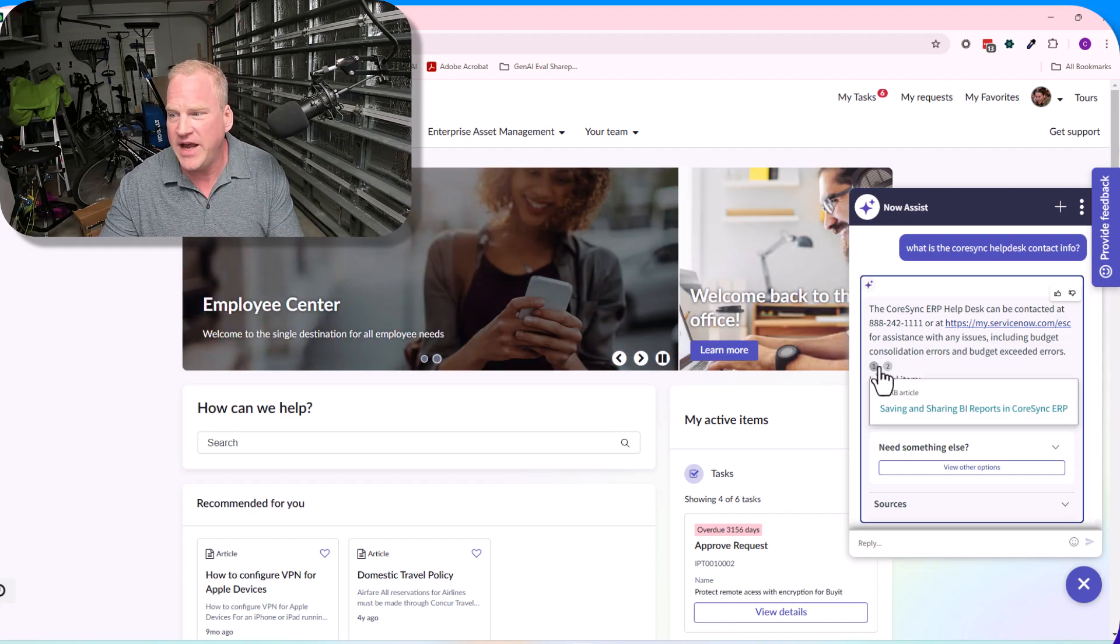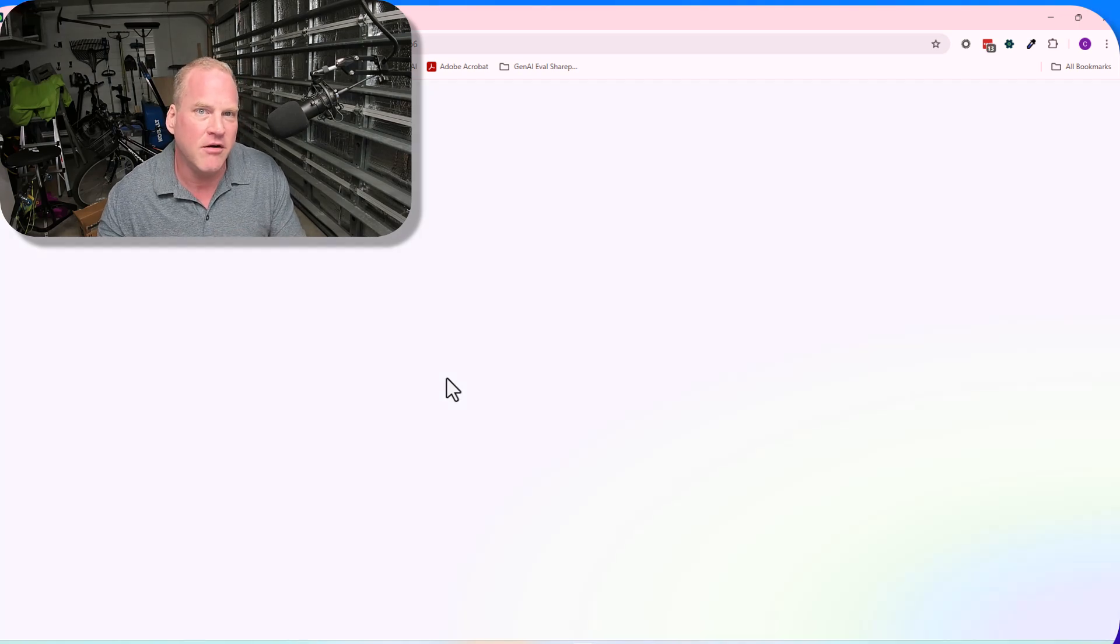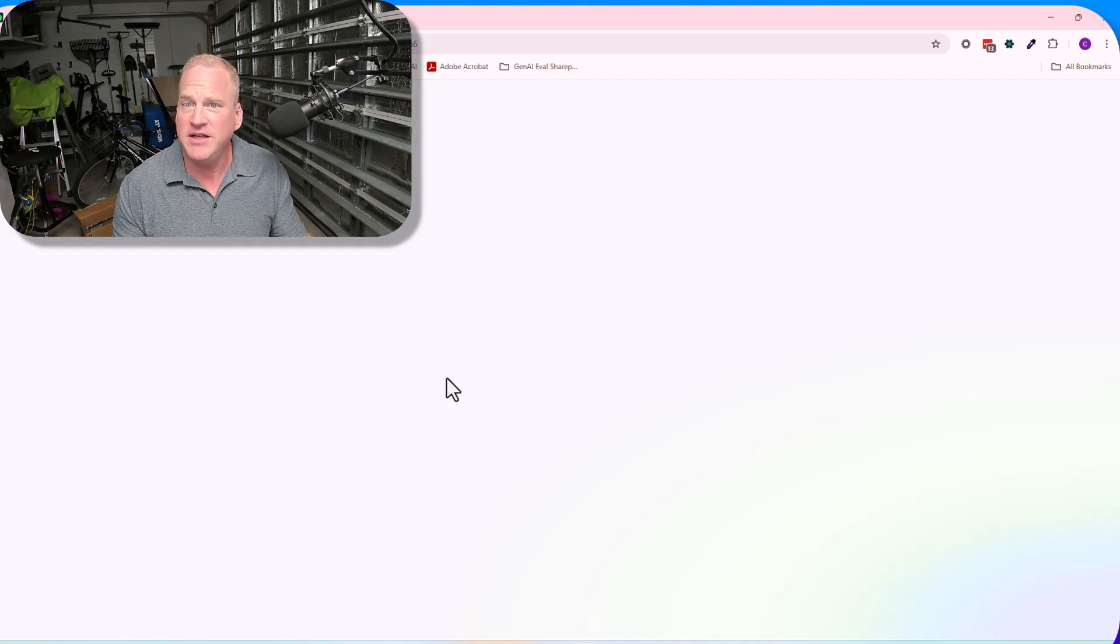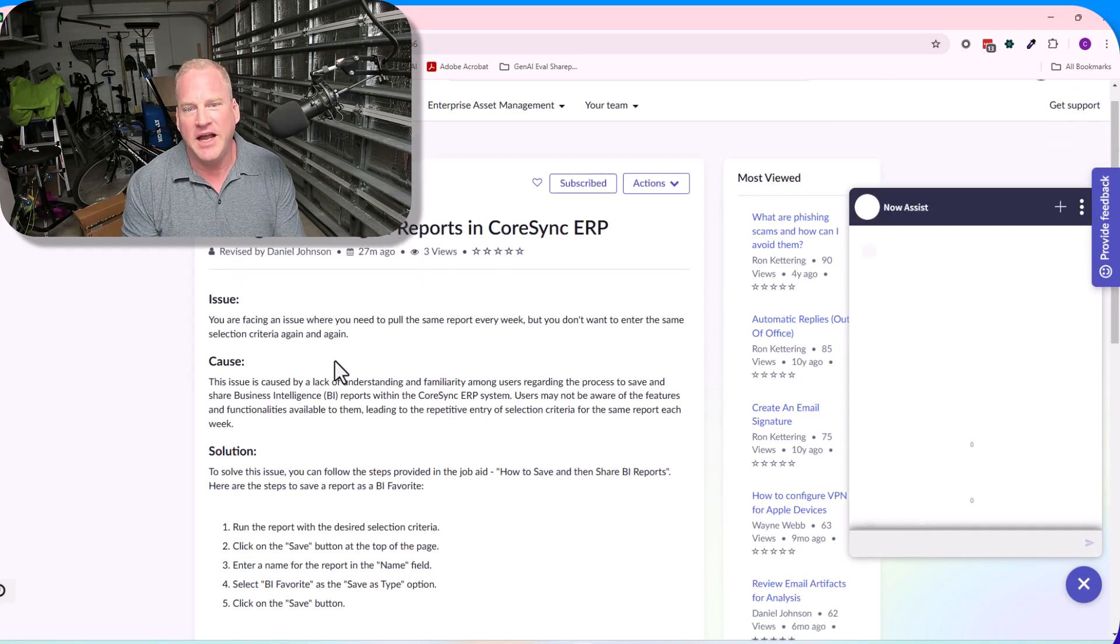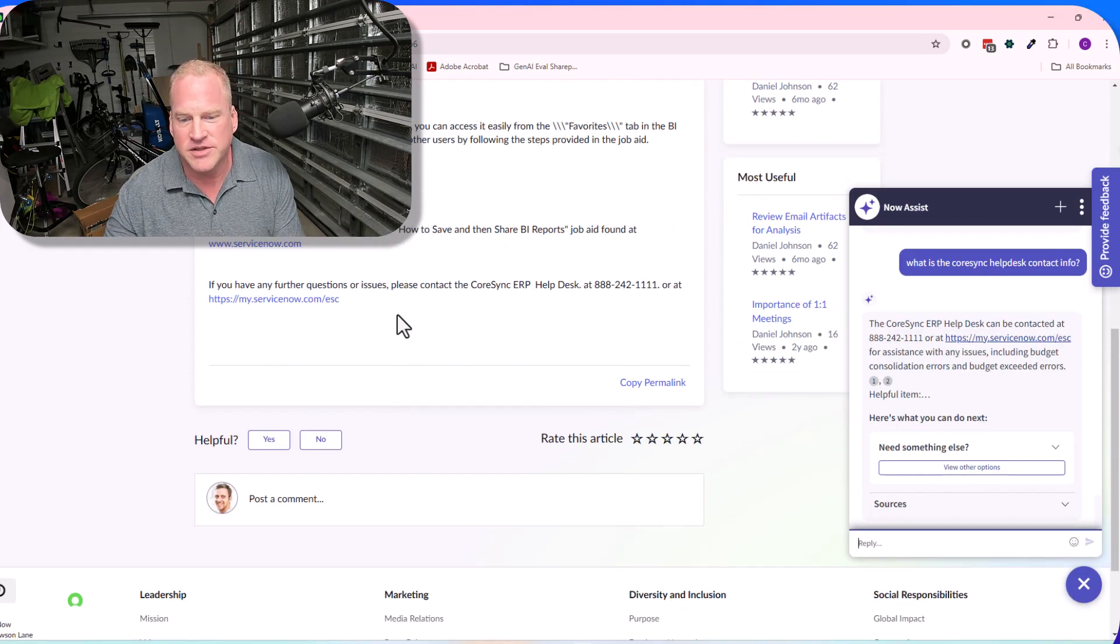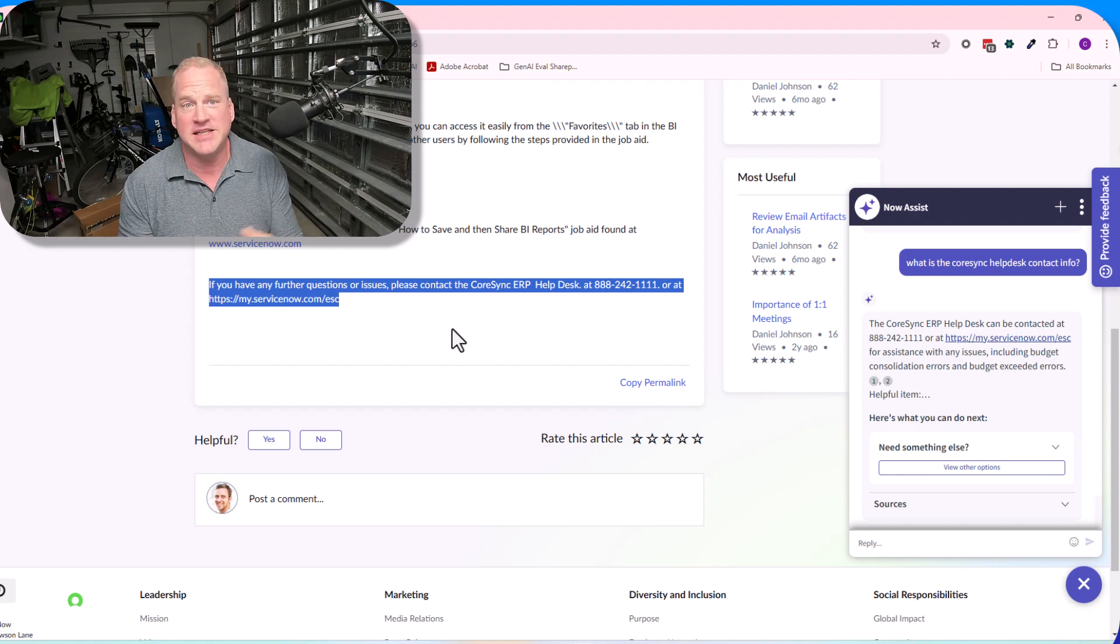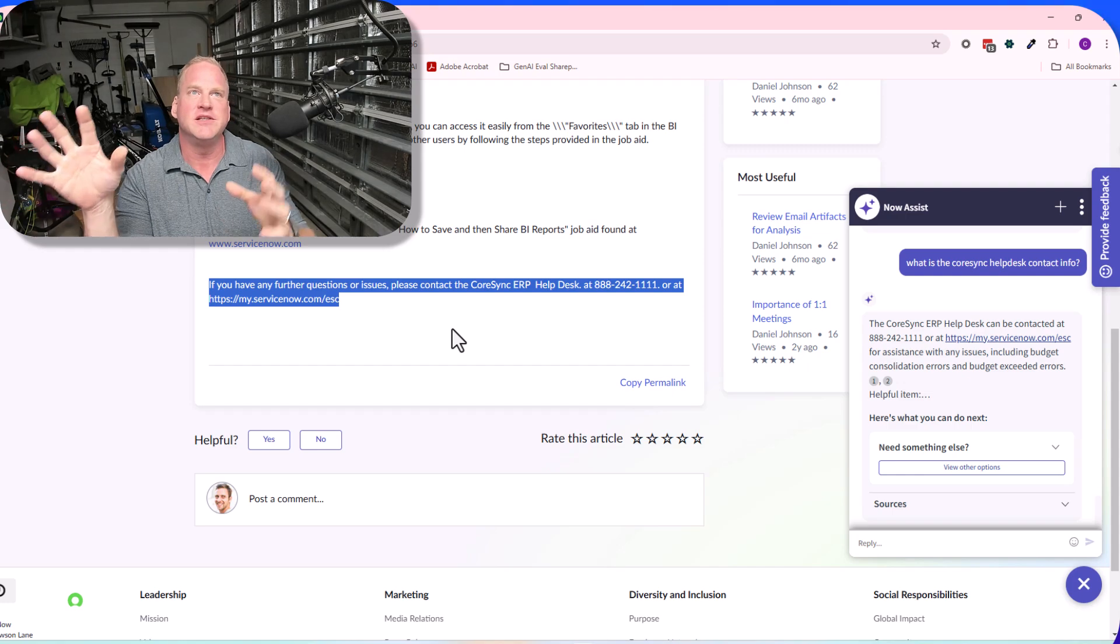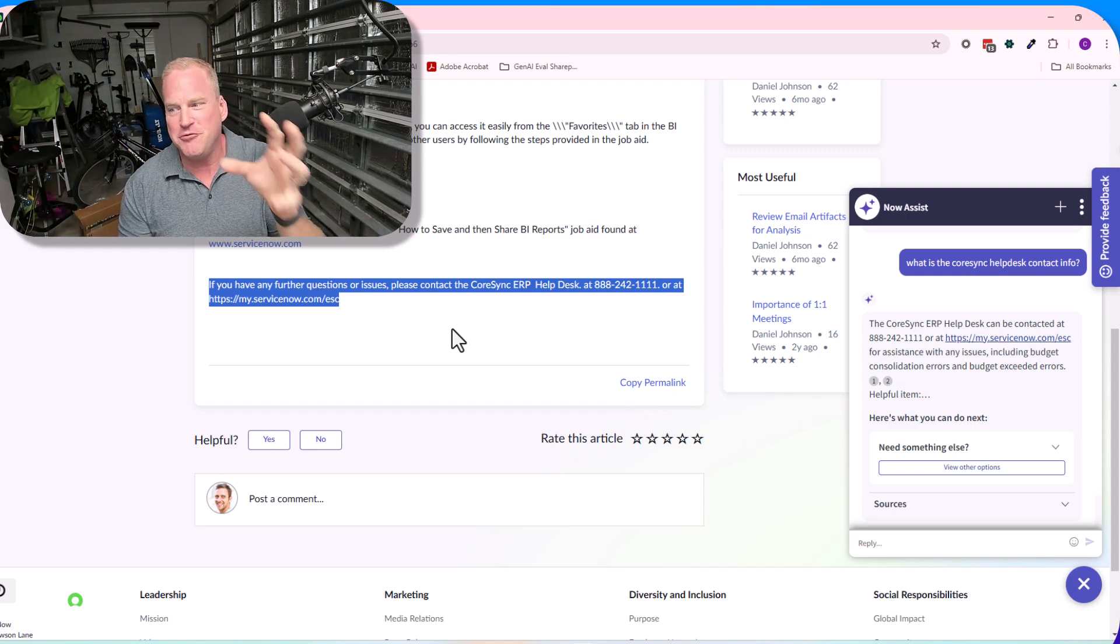I haven't made a knowledge article that contains any of this information specifically for the help desk. Rather, what happens is within each of the knowledge articles at the very bottom, it says, 'Hey, if you need any help, contact the help desk.' As a result, we're able to extract this information and provide as an answer to a question.